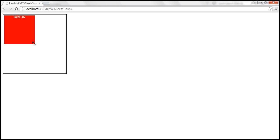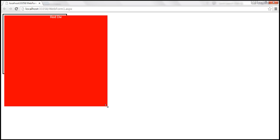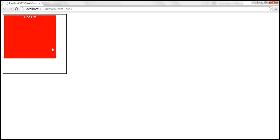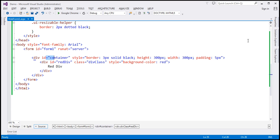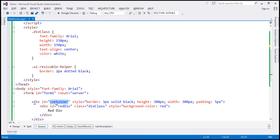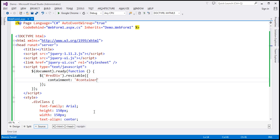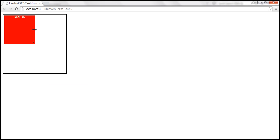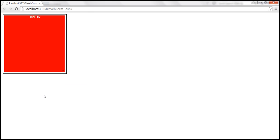Now when I resize it, I am able to resize it beyond the bounds of the container element. To limit resizing to the bounds of the parent element, use the containment option. I'm going to specify containment and set it to the ID of the parent element, which is container, using an ID selector. Let's save the changes and reload. Now beyond the bounds of that parent element, you cannot resize it — the maximum you can do is until the bounds of the parent element.